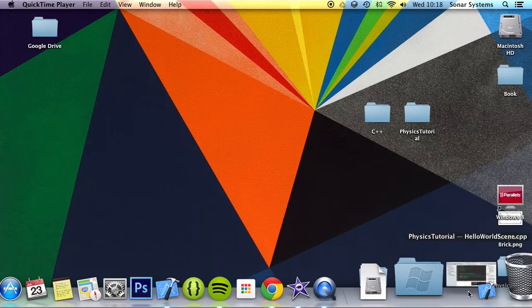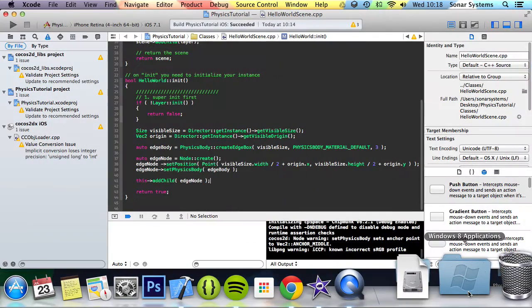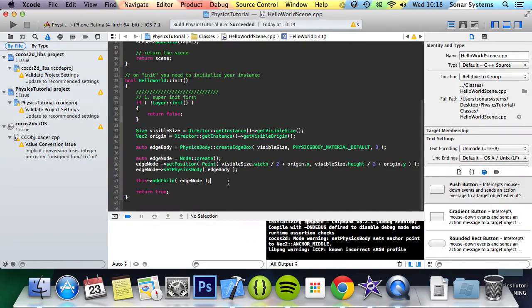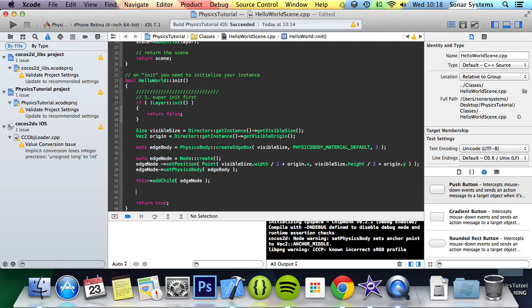Let's just go ahead and open up our project. So what we're going to do is just create a sprite. Let's just quickly talk about sprite physics body.